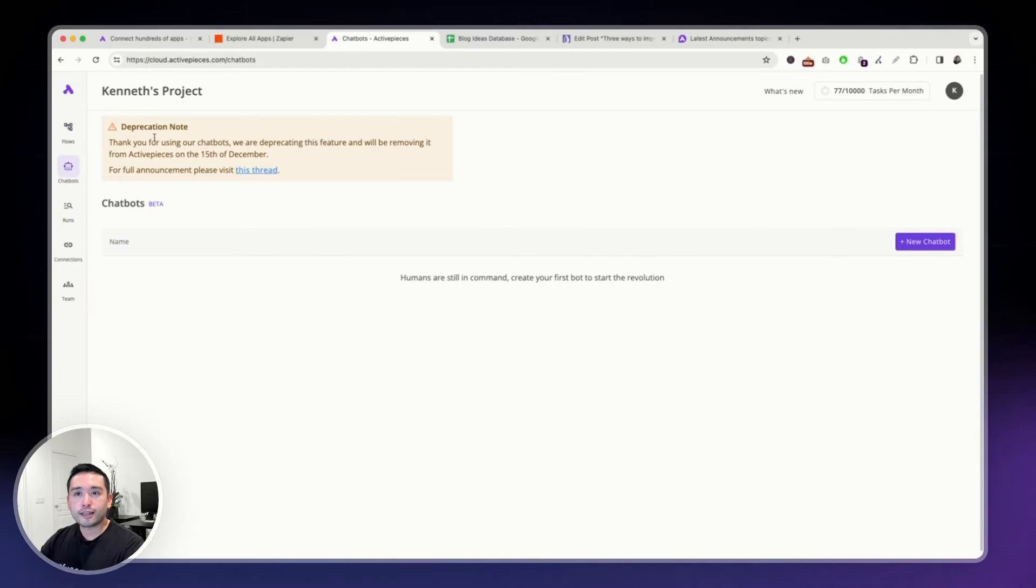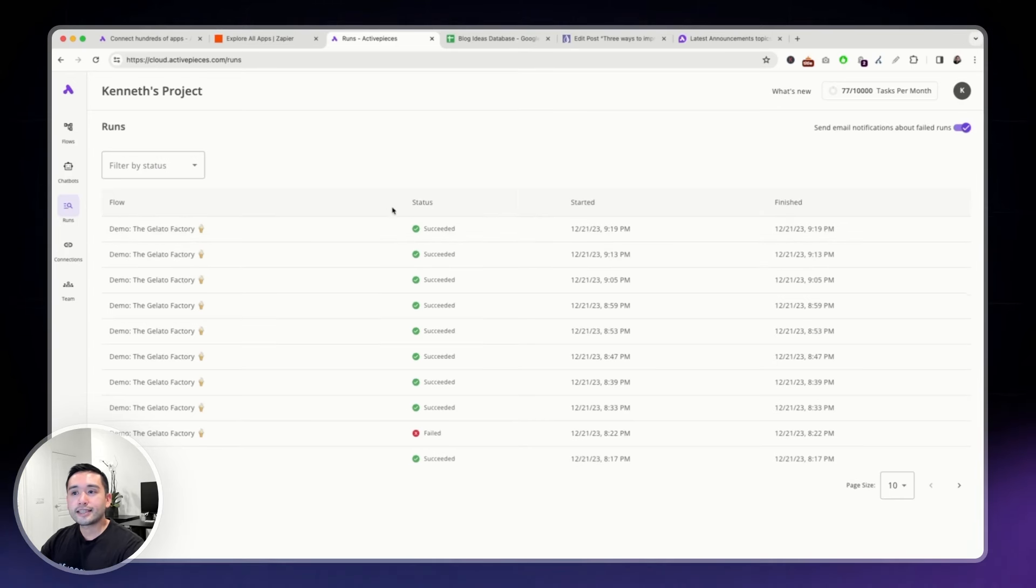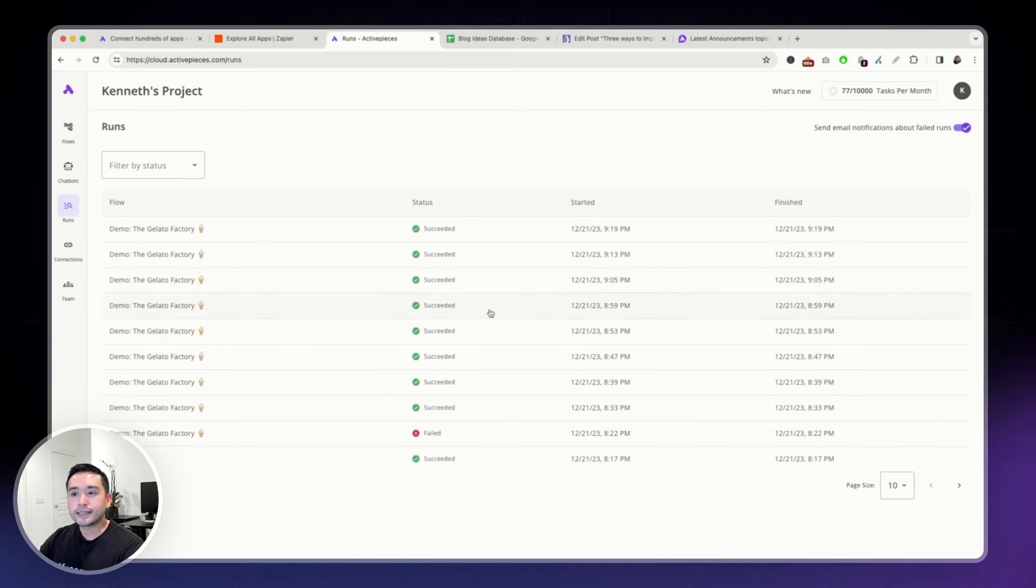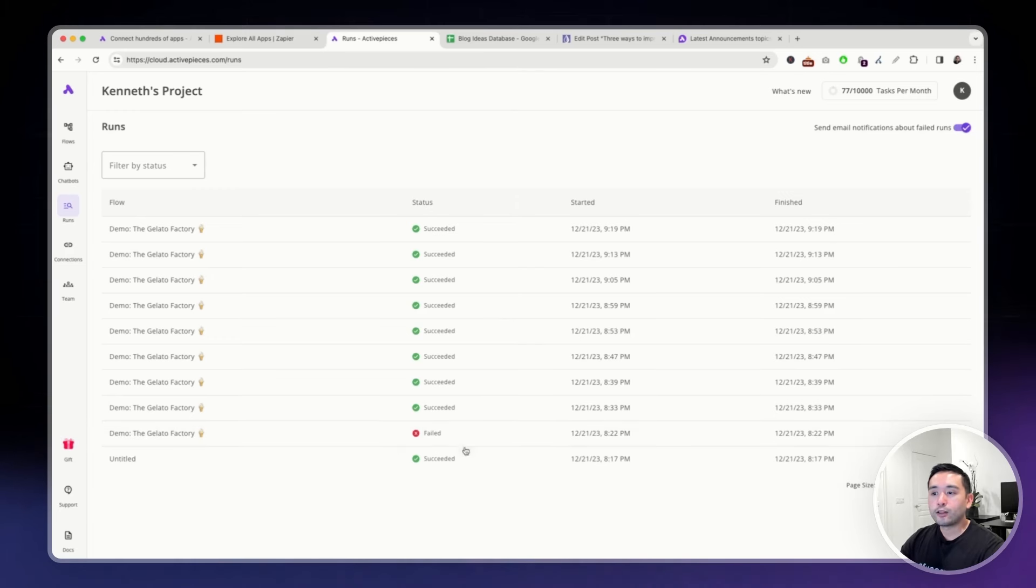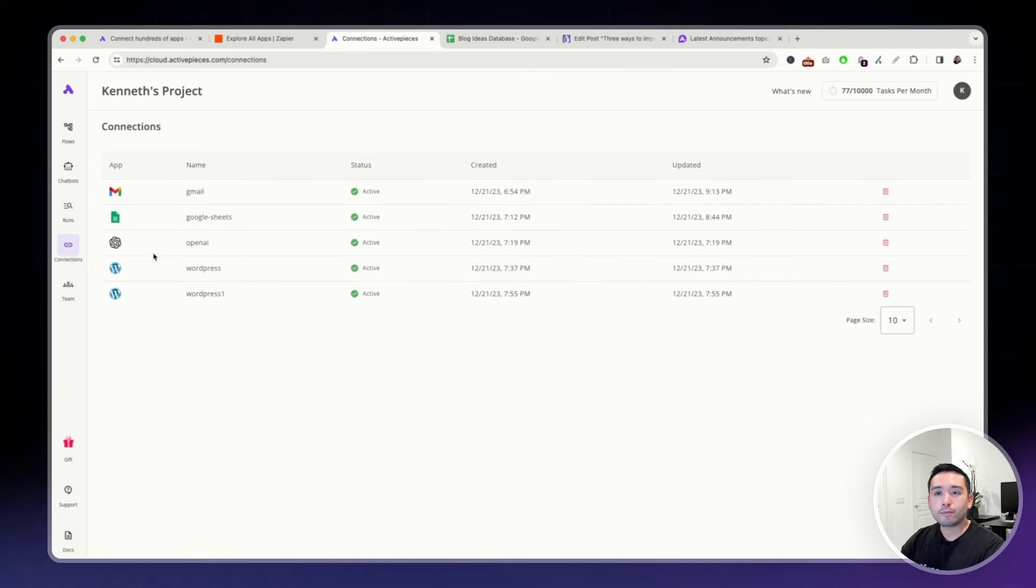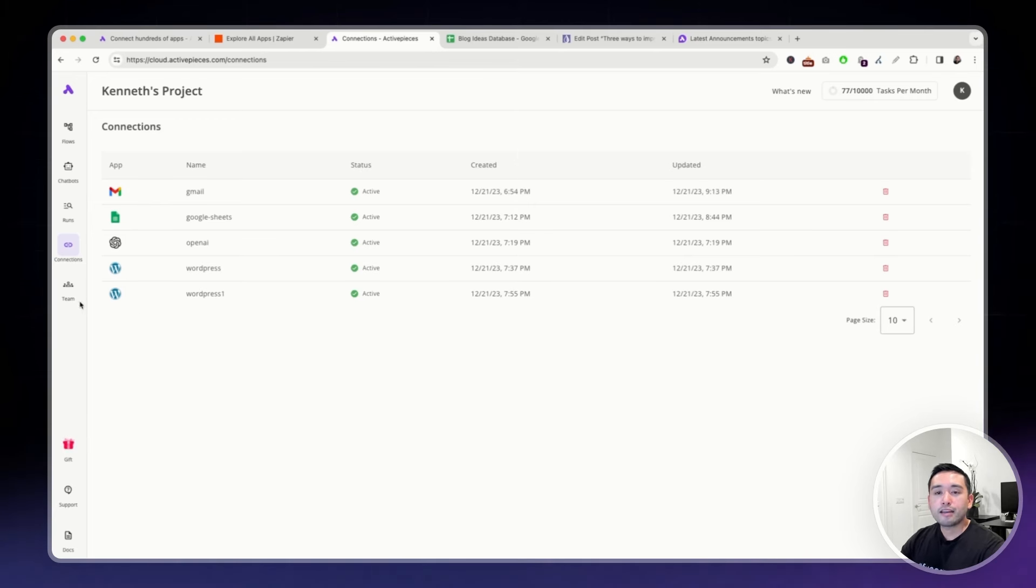They are sunsetting their chatbots. And then this one are the runs. So, you can see the status of all of your flows to make sure that they are properly being succeeded. Or if any of them failed, you will know by looking at this list. And you can see when it started and when it finished. And you can view all of the apps that you've connected with ActivePieces. You can see the status of them as well.